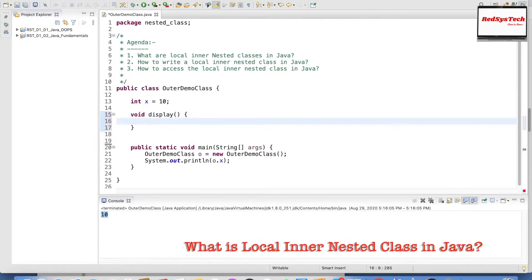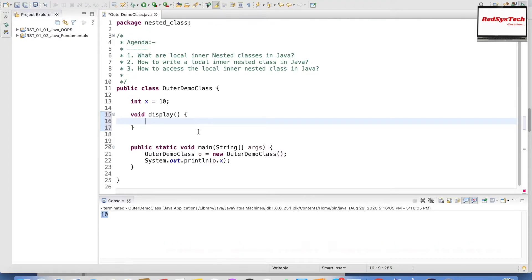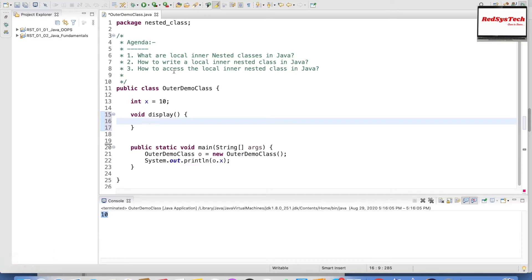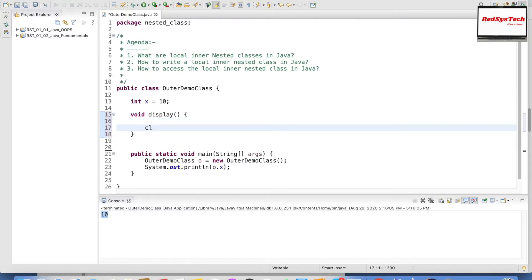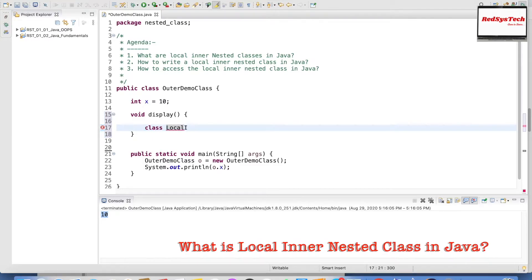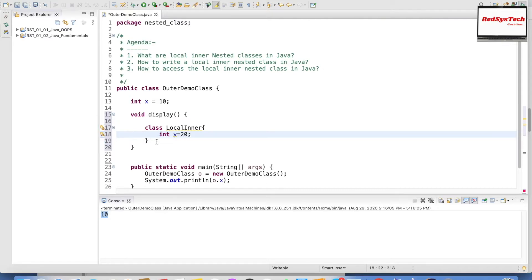Within this method, if I write any class, we call it a local inner class. The reason is that this class is local to this particular method — the scope of this class is only within this method. You can't access this class outside of this method, and that is why it is called local. Let's say I'm writing a class called LocalInner and declaring a variable int y equal to 20.